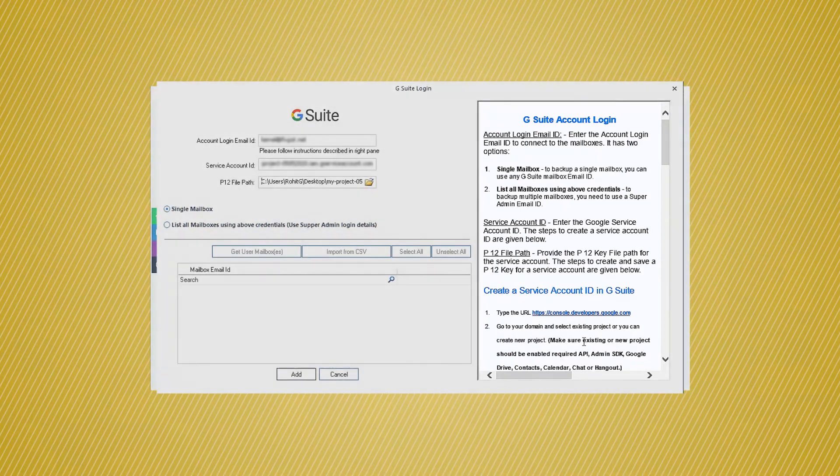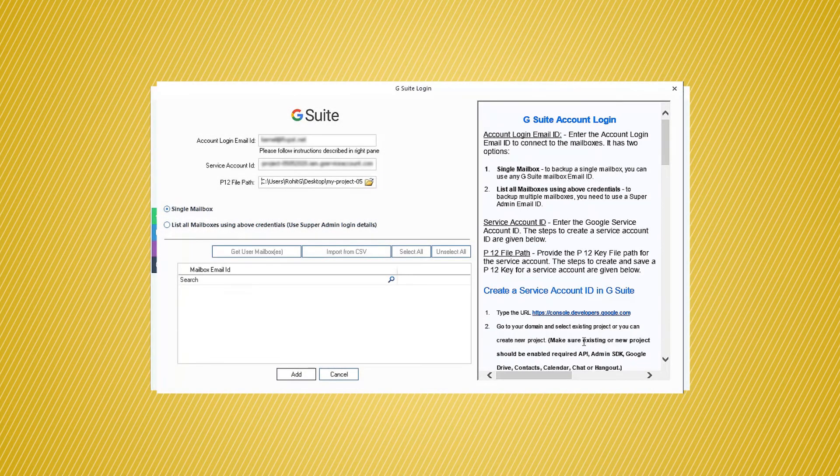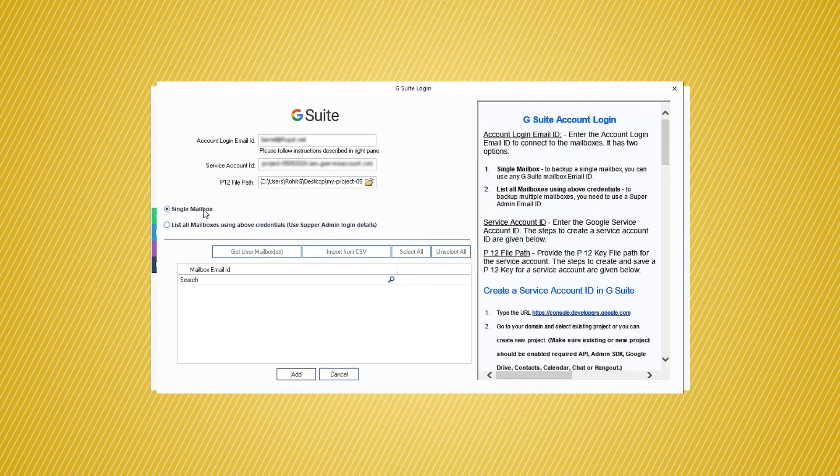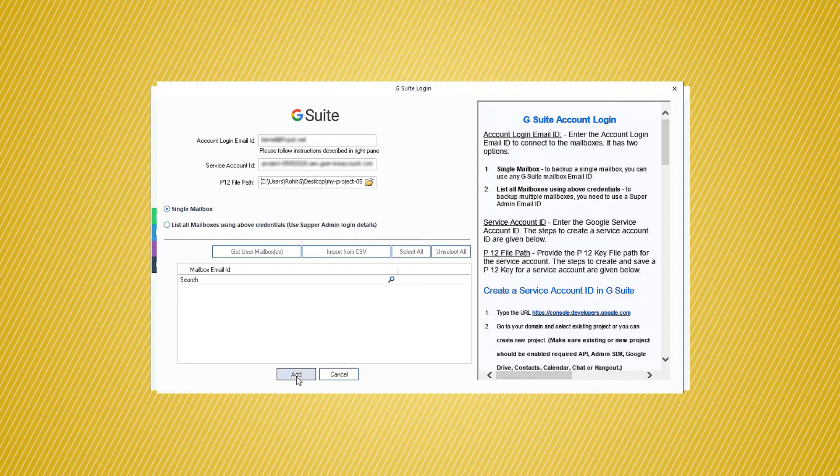After that, choose the option to migrate single or multiple mailboxes. After choosing a single mailbox, click Add.